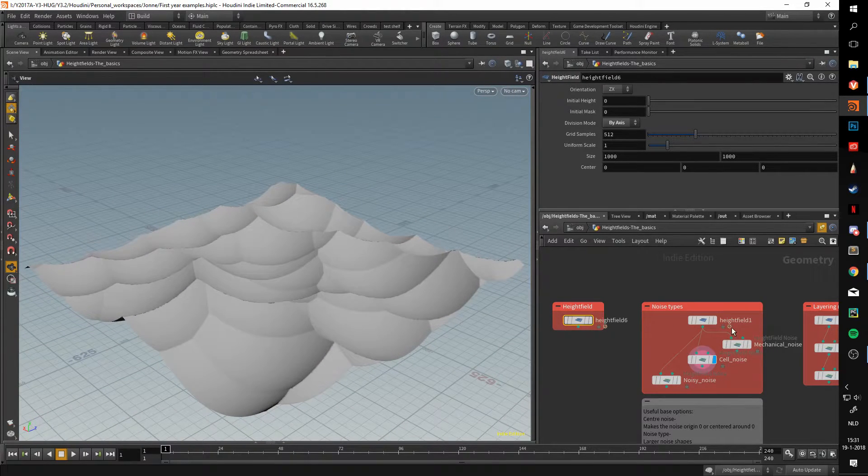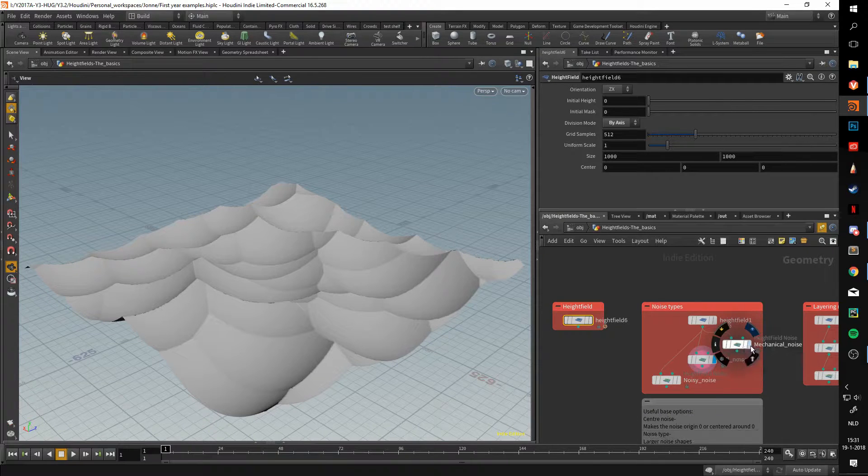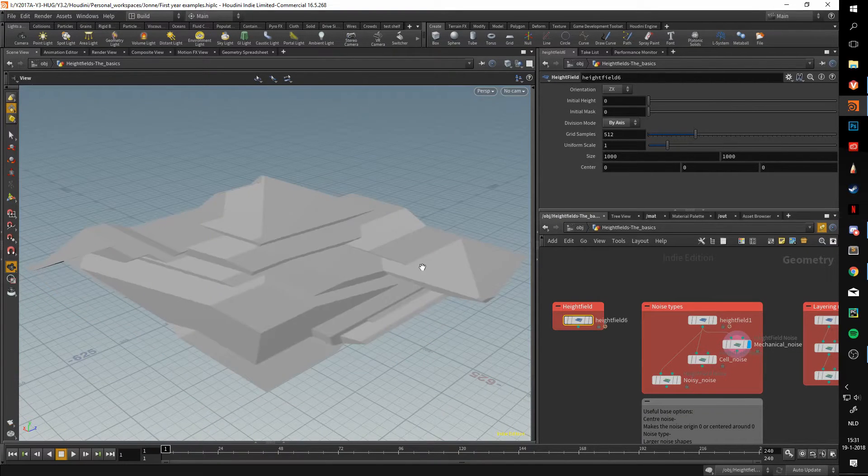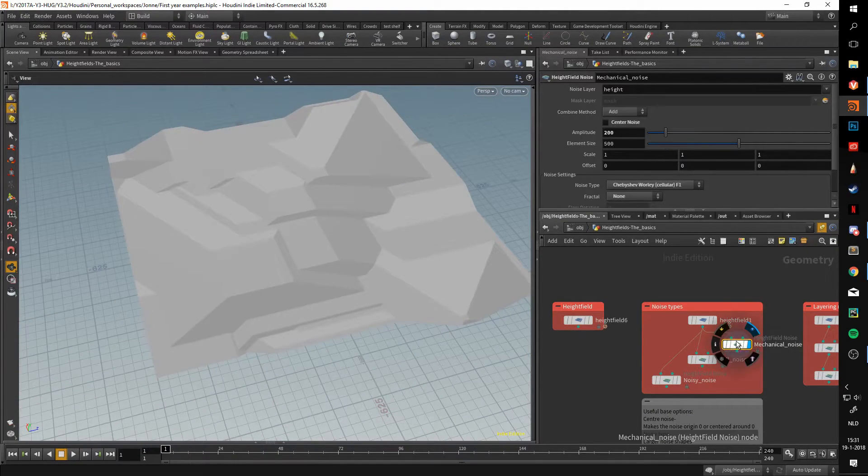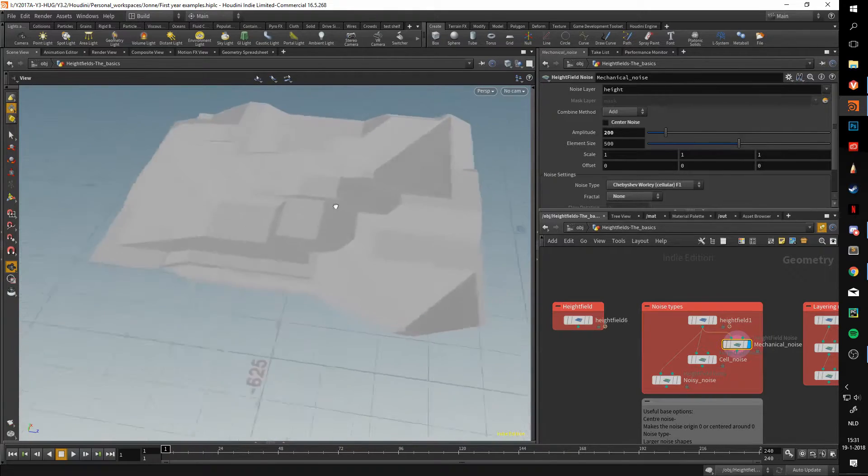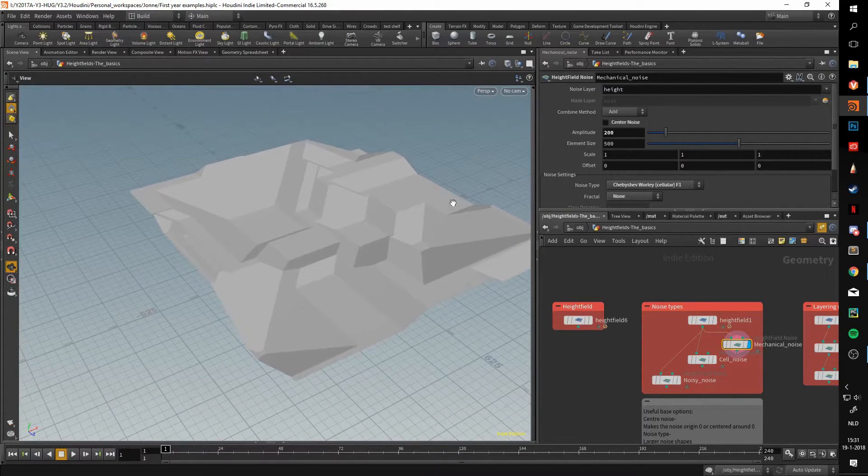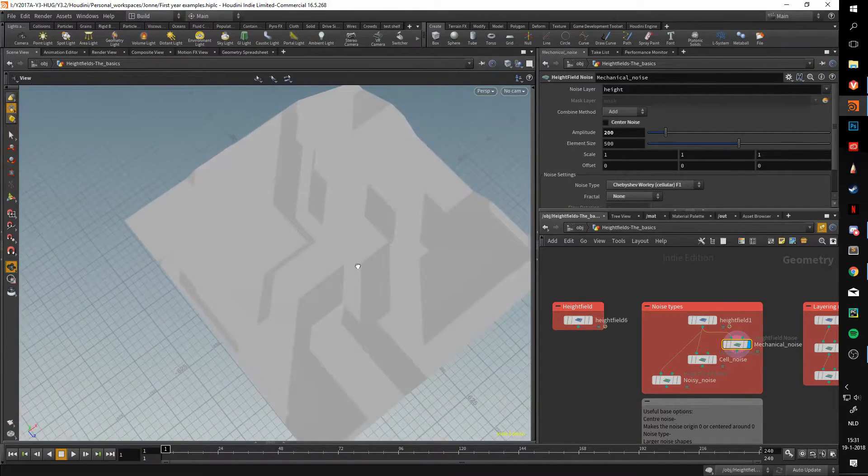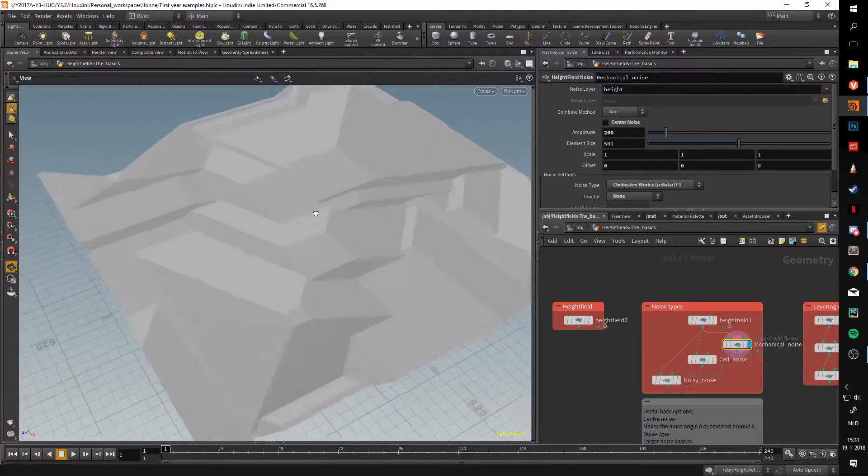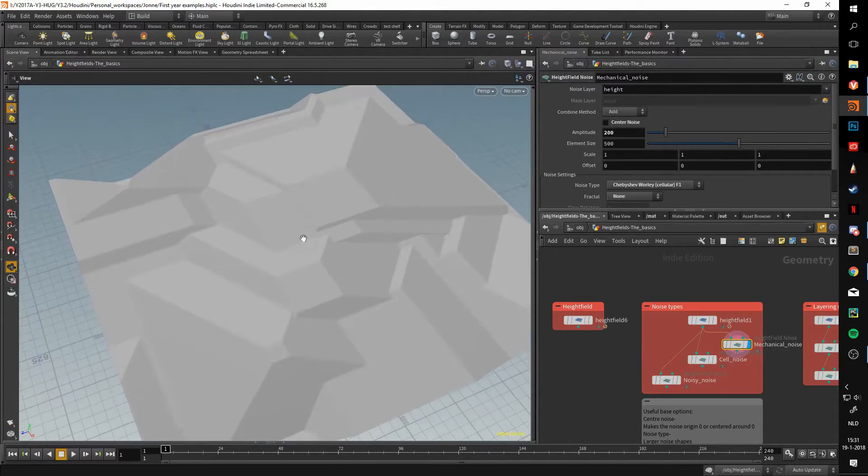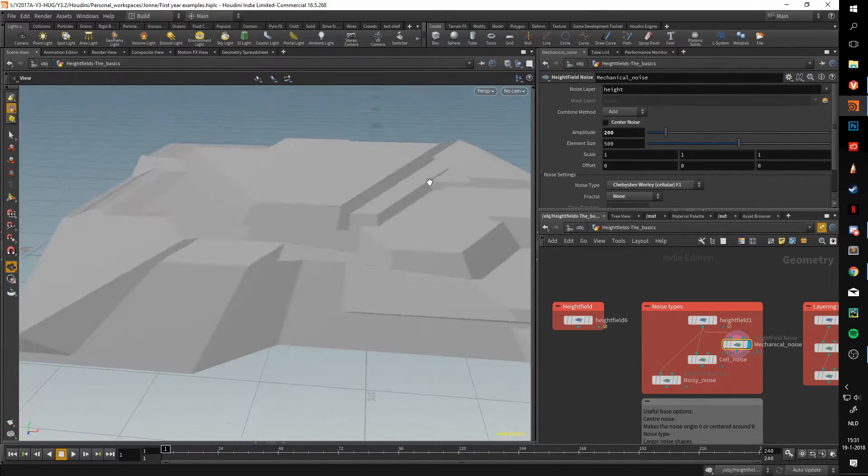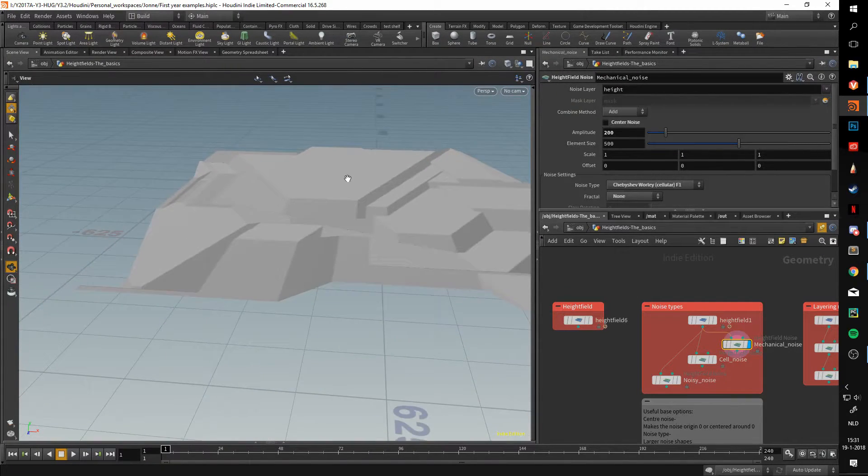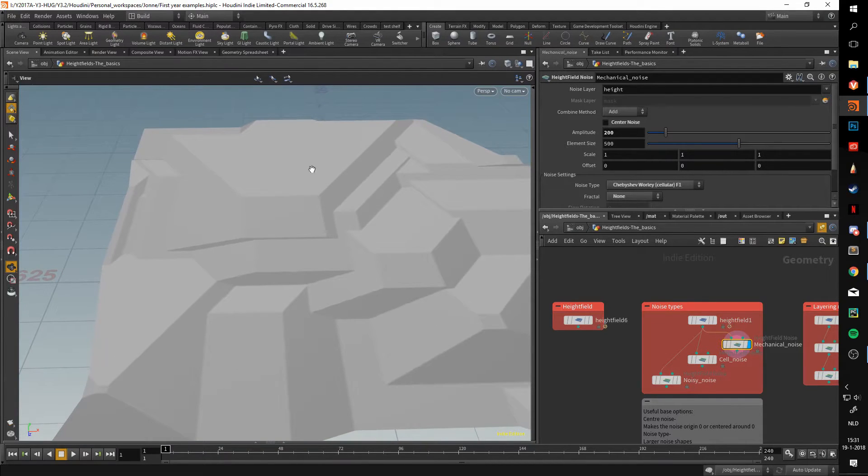With Houdini 16, a new noise was introduced, a more mechanical looking noise. In this case, we're looking at the Chebyshev noise. That's a very nice noise to use when you're looking at more hard surface things, maybe for texturing, or if you're looking for a different way to approach your terrain.